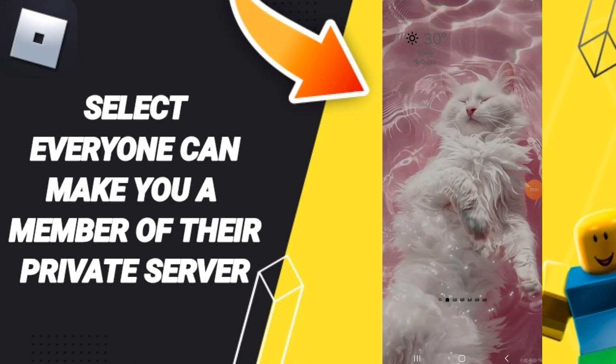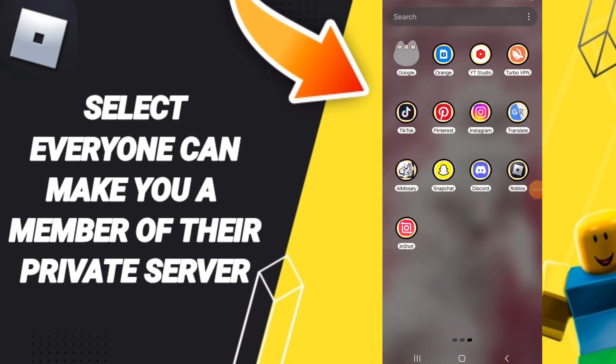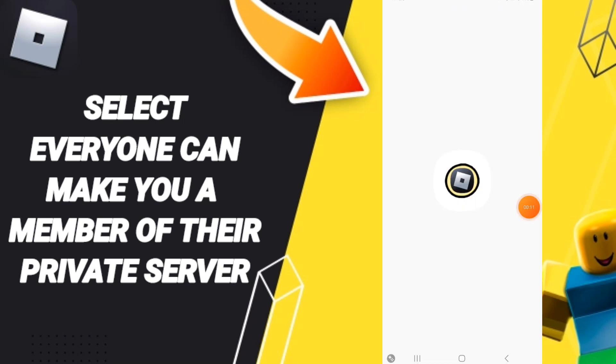Hello everyone. Today we will talk about how to select everyone who can make you a member in their private server on the Roblox application. We go to the Roblox app.